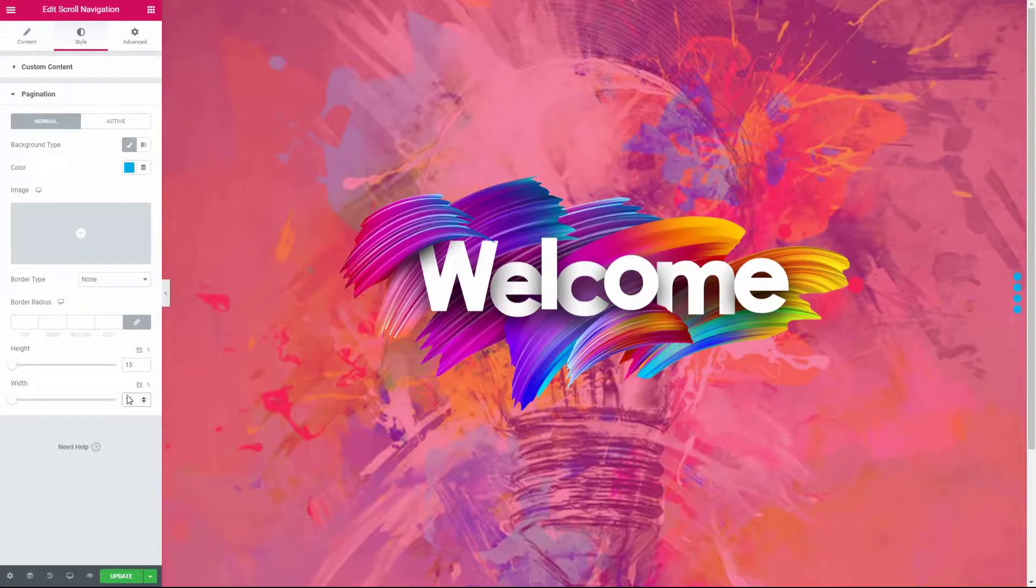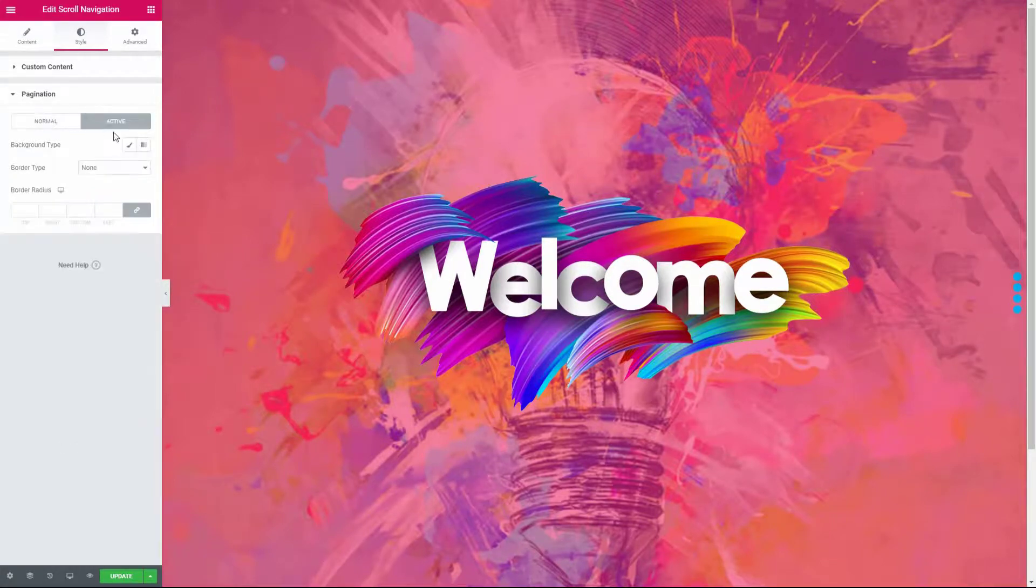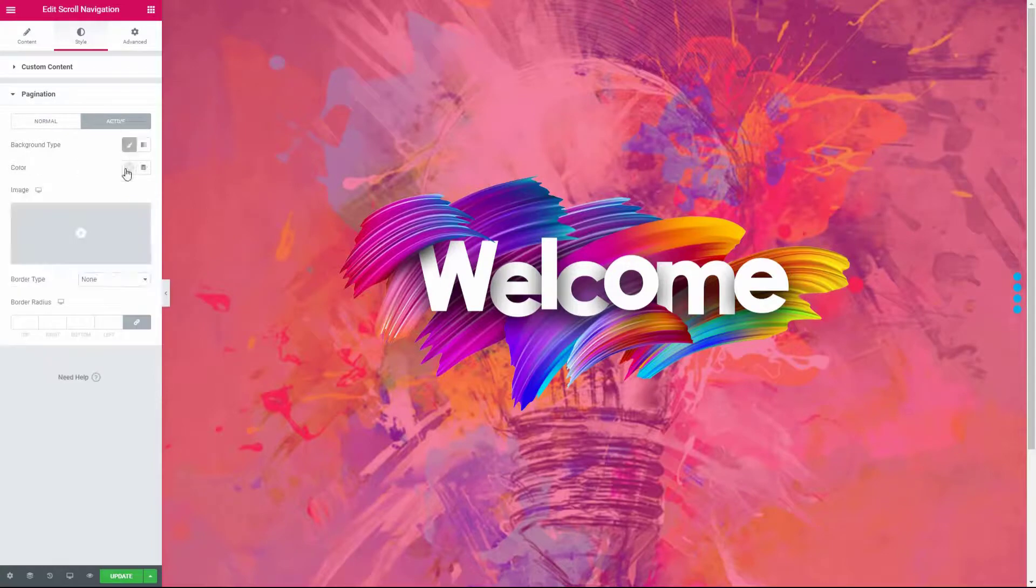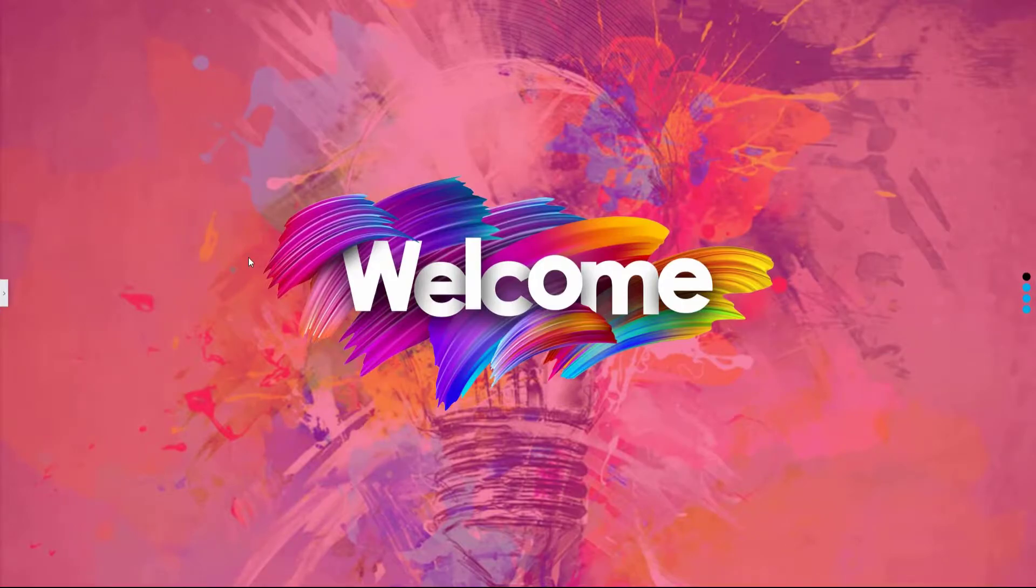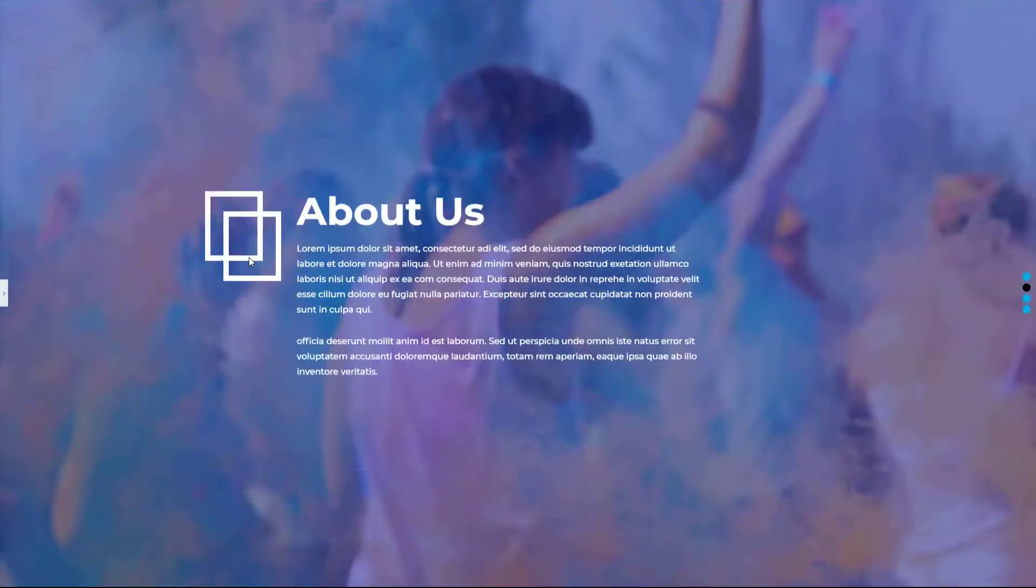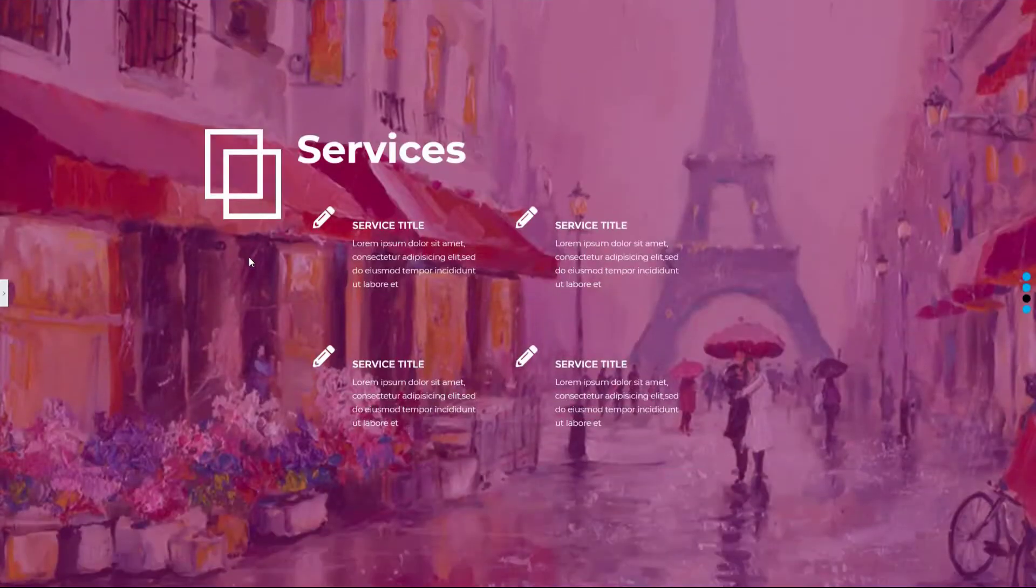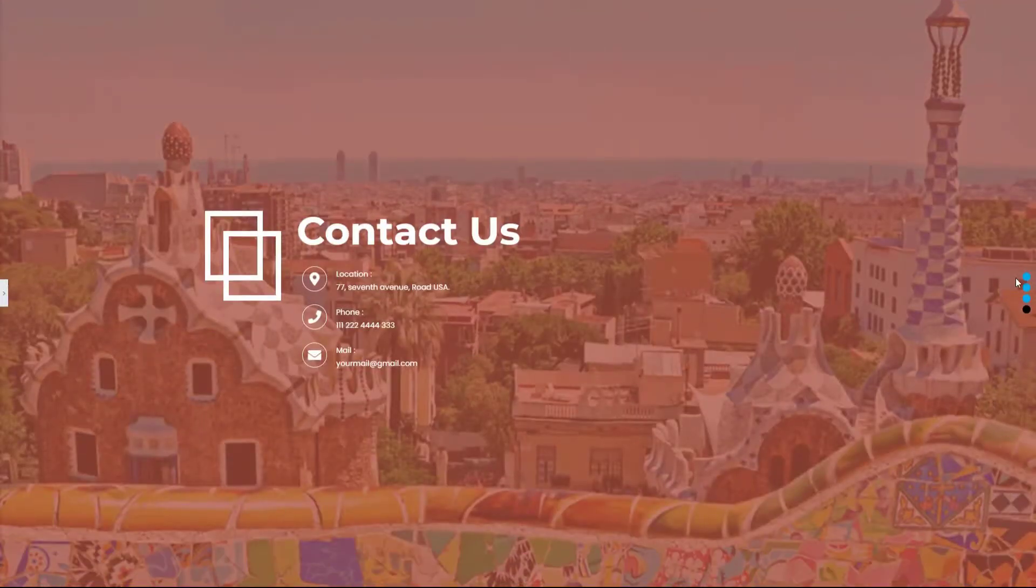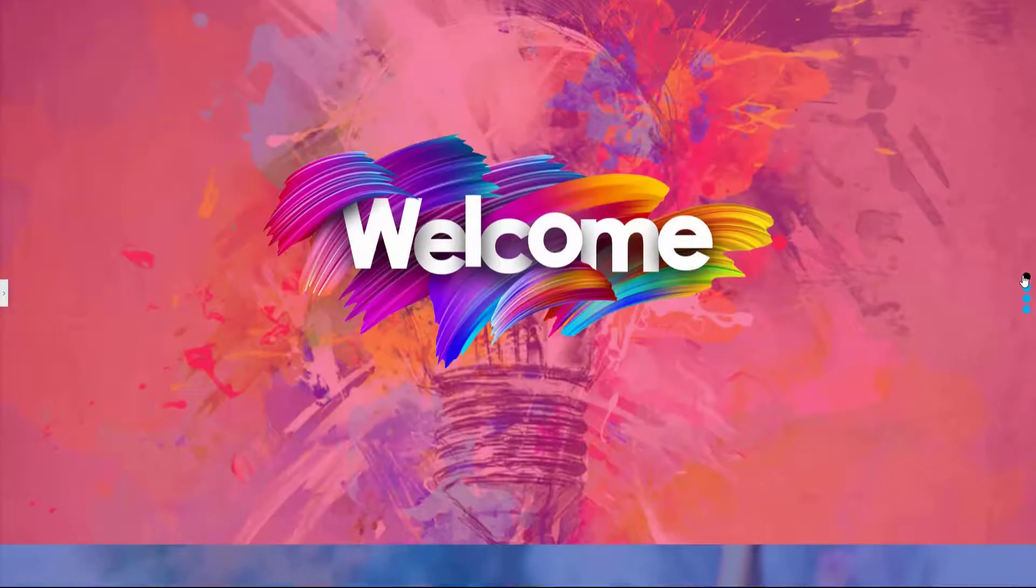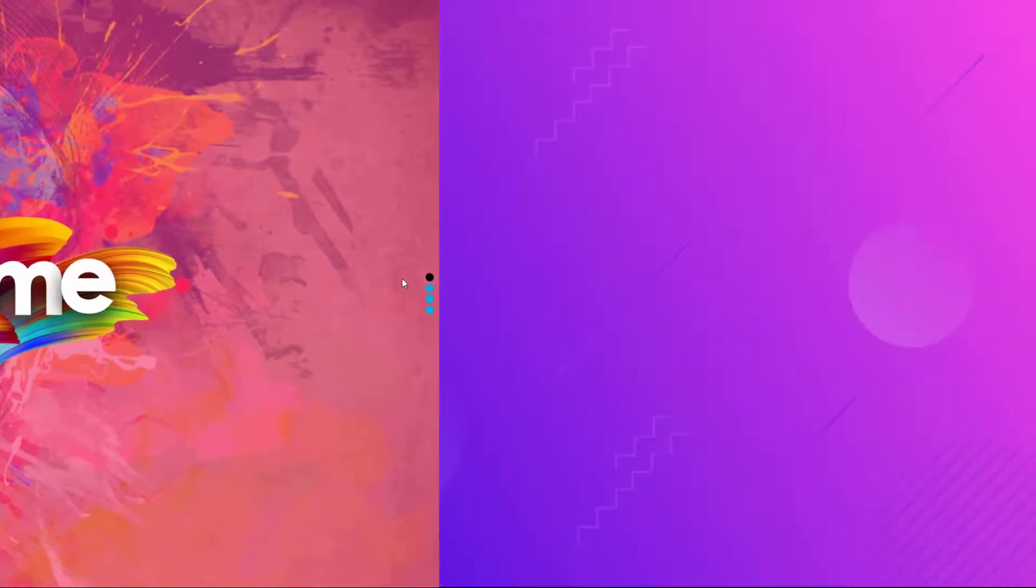So this is how you can use the scroll navigation widget and create an outstanding scrolling website. If you have any ideas or suggestions to improve this widget, please let us know in the comment section. That's all for this video. See you in the next one.